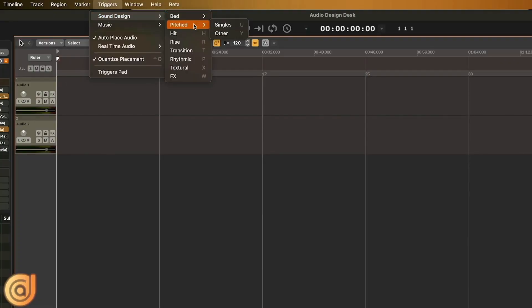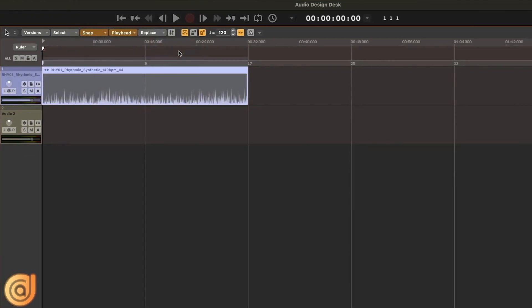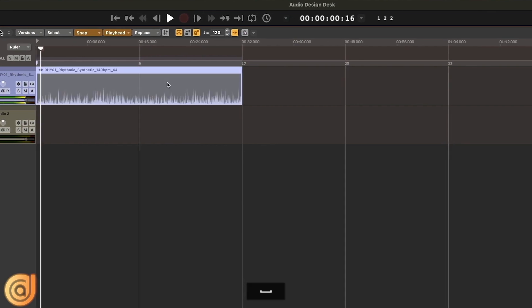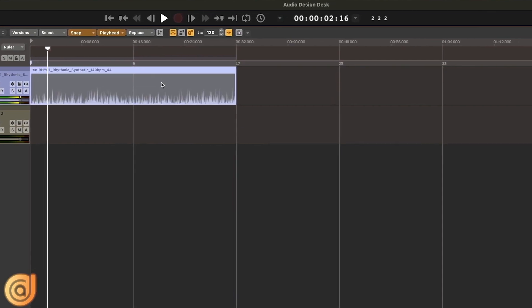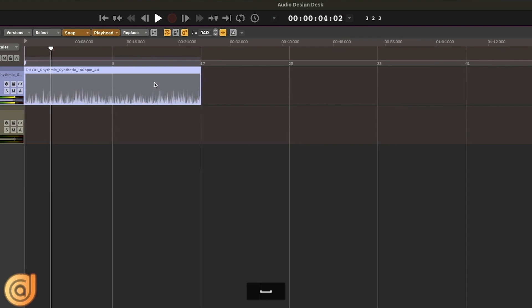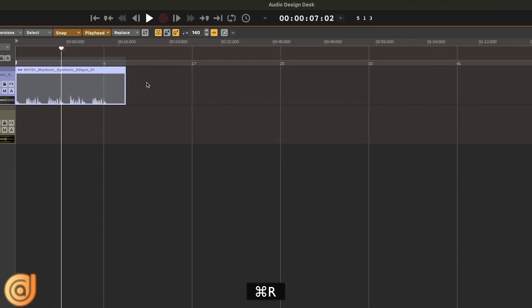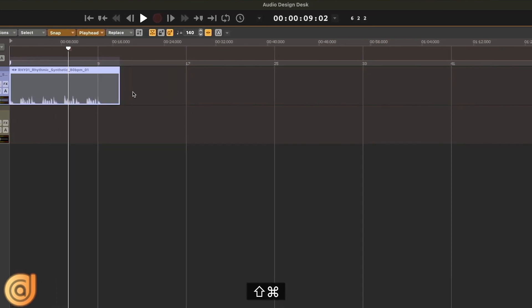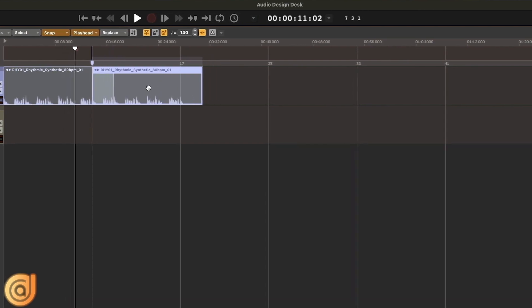That was amazing. Another way to create a composition in ADD is by using musical sound design elements. Here we have pitched elements, beds, pulses, drones, rhythmic elements, and you can use all of that. Starting with the rhythmic — what I do first is a body selection with chord and bass and effects, and then I audition different variations until I find something I like.